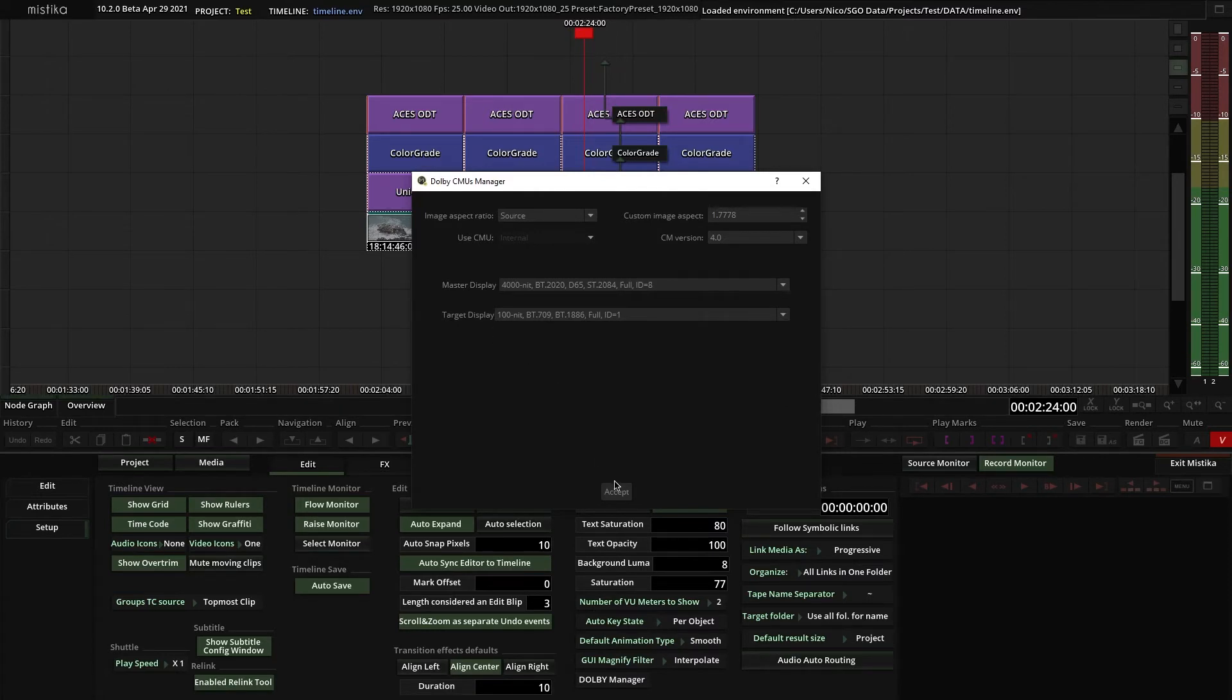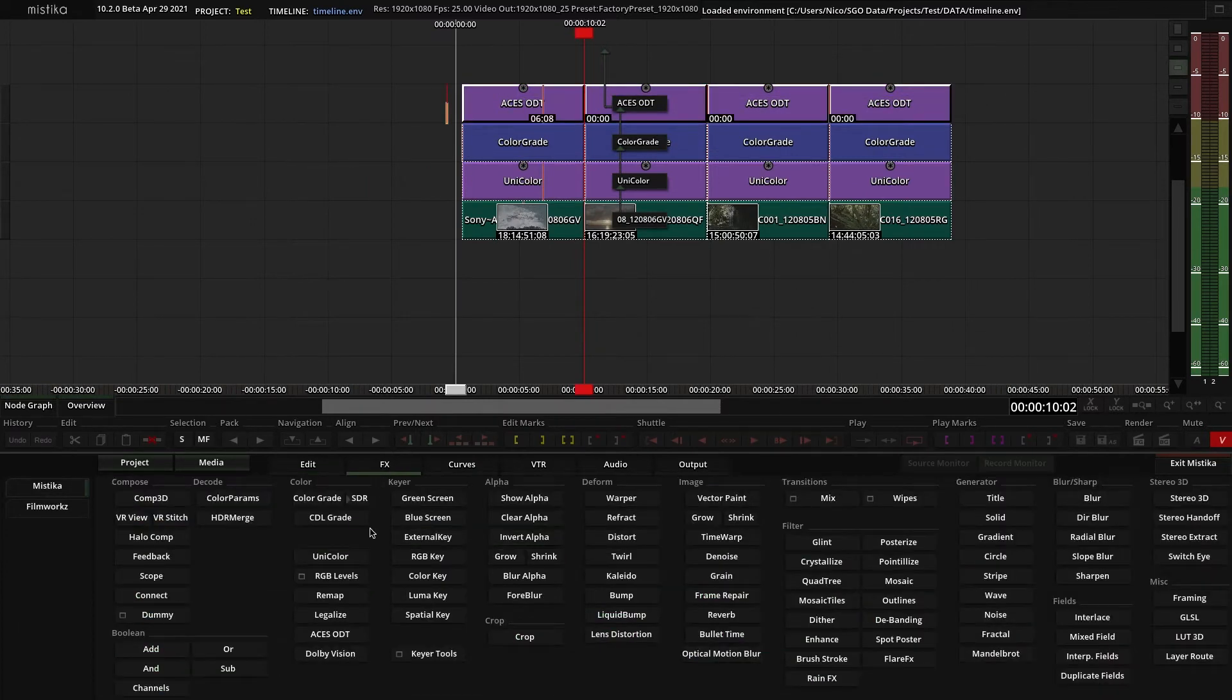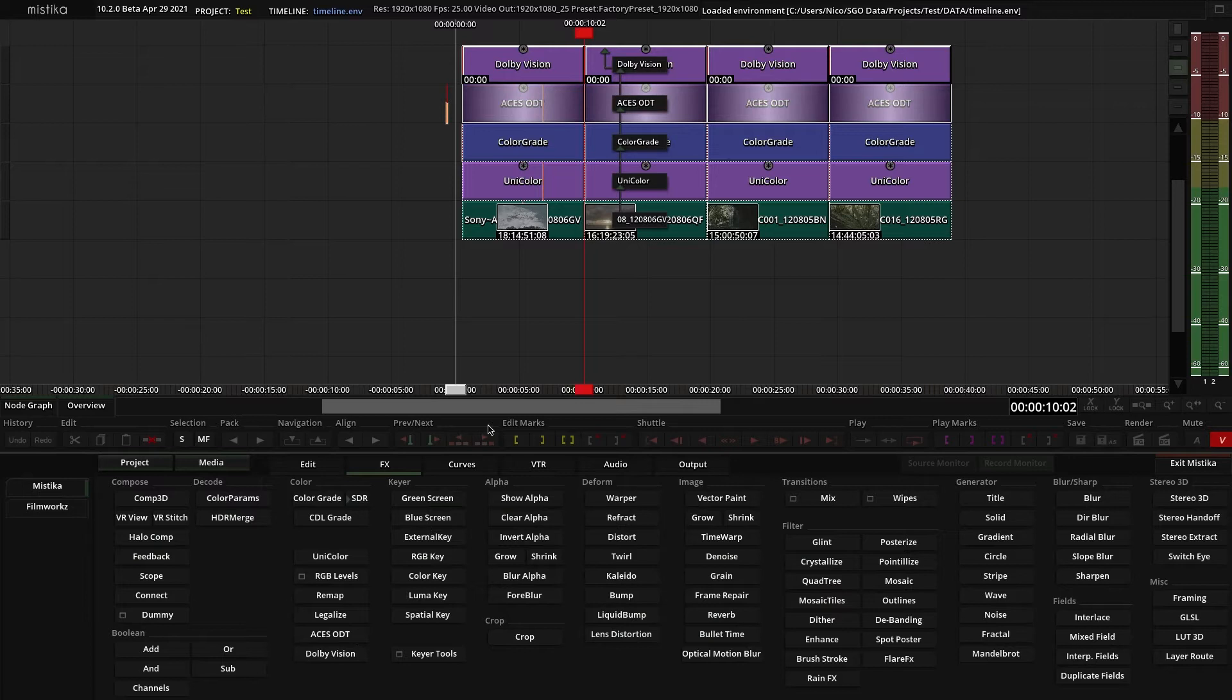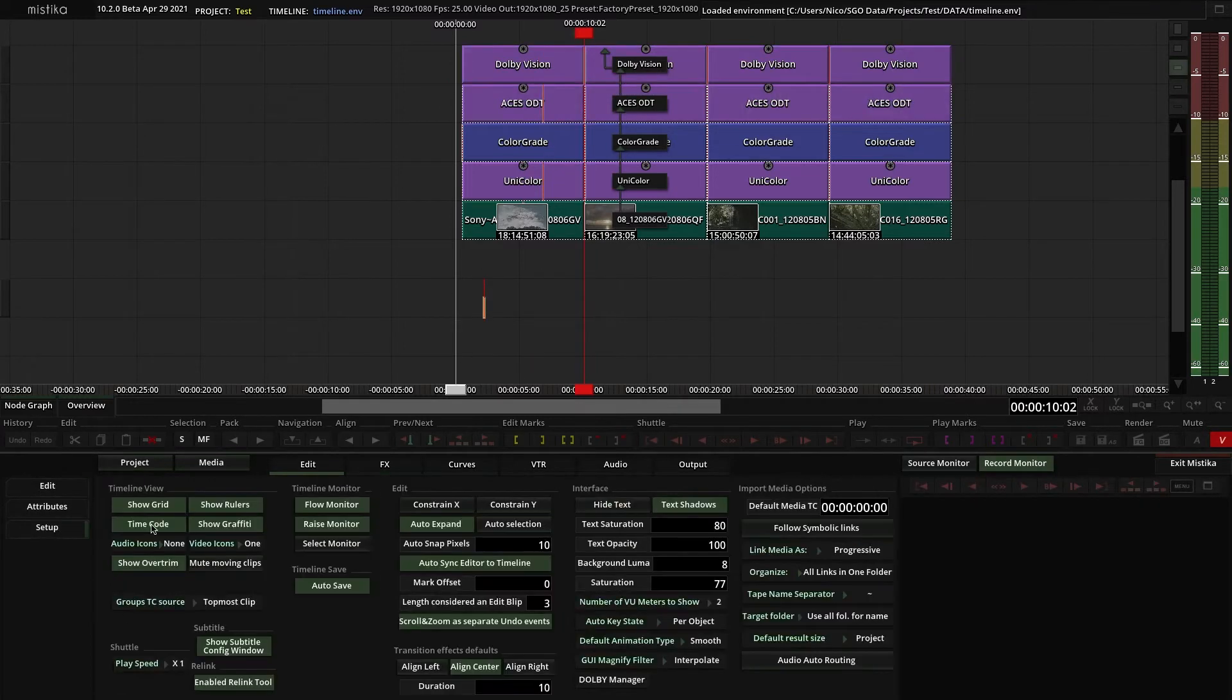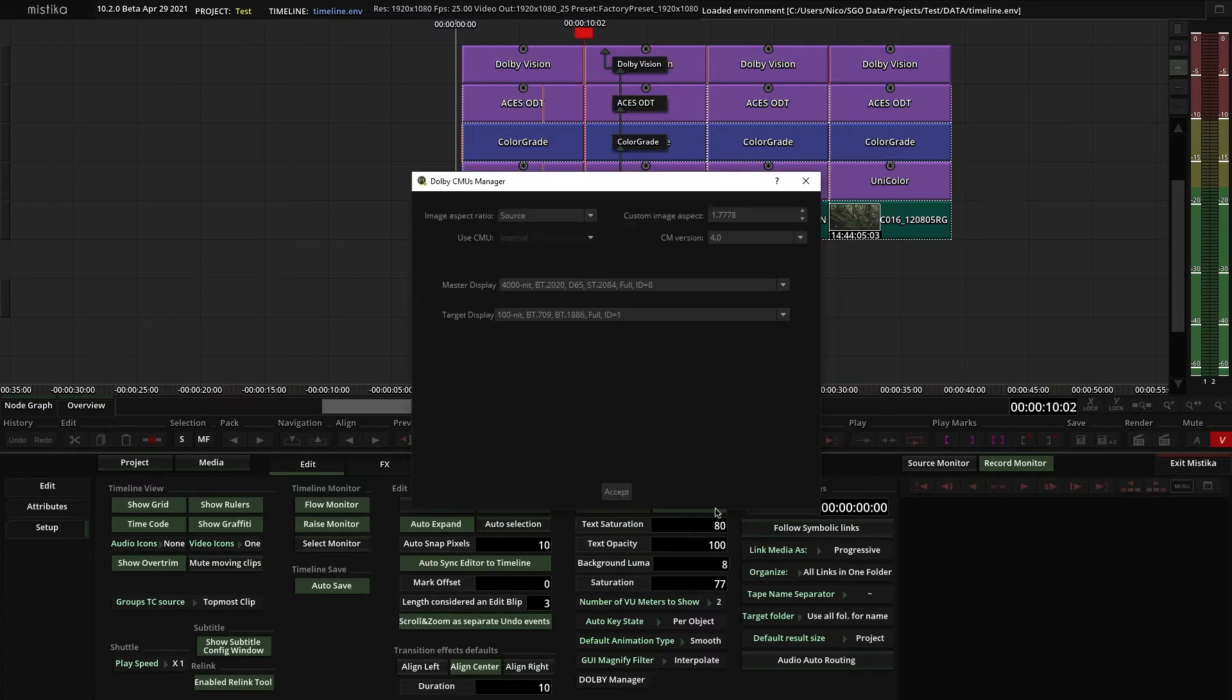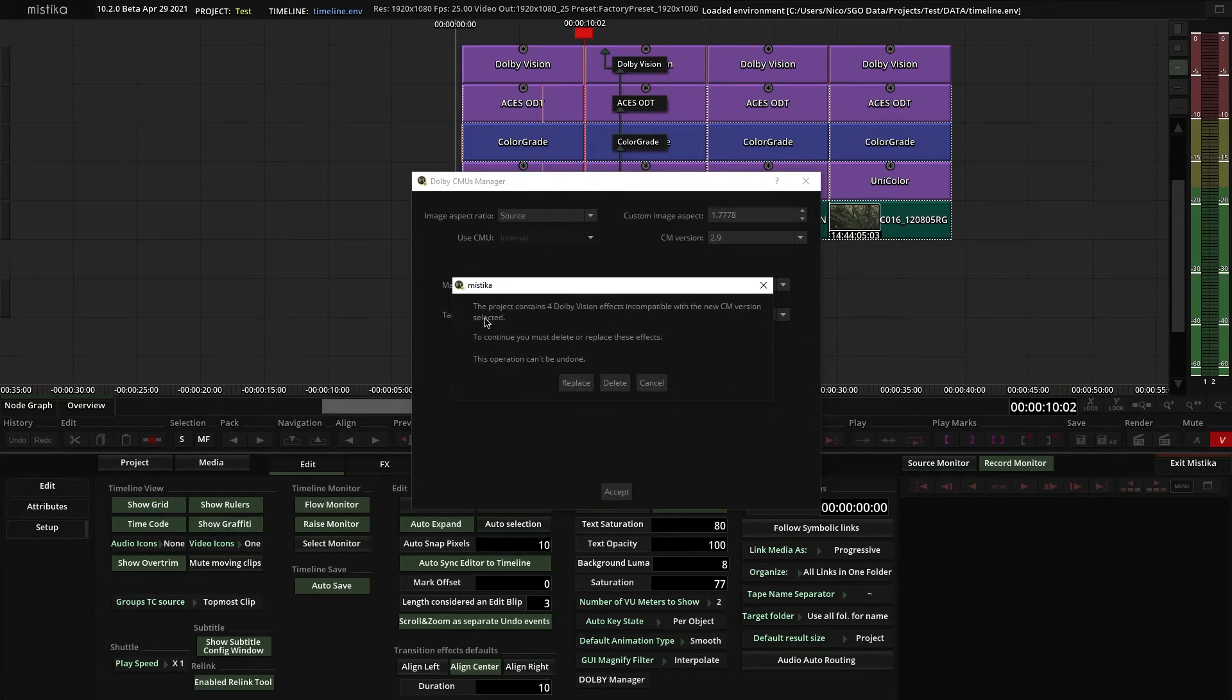Click Accept, and now, on the top of your timeline, you can add the Dolby Vision effect. Keep in mind that you cannot mix Dolby Vision effects from versions 2.9 and 4. If you try to do it, Mystica will show you a message asking to replace or delete the effects that are different from the version selected in the Dolby Manager.